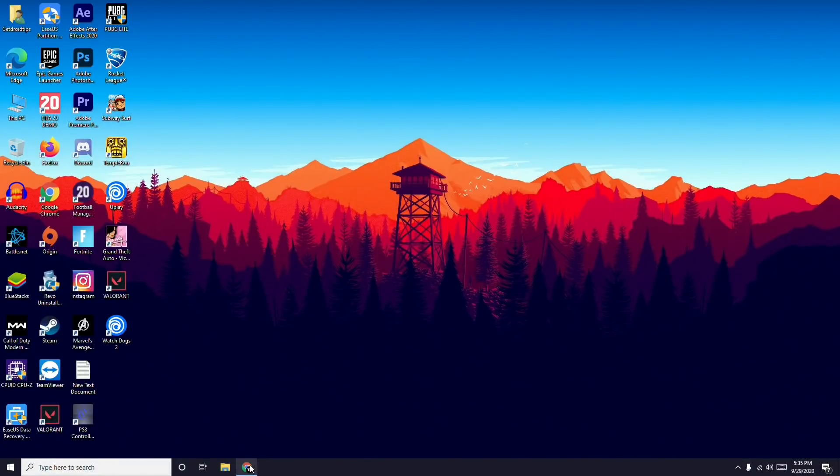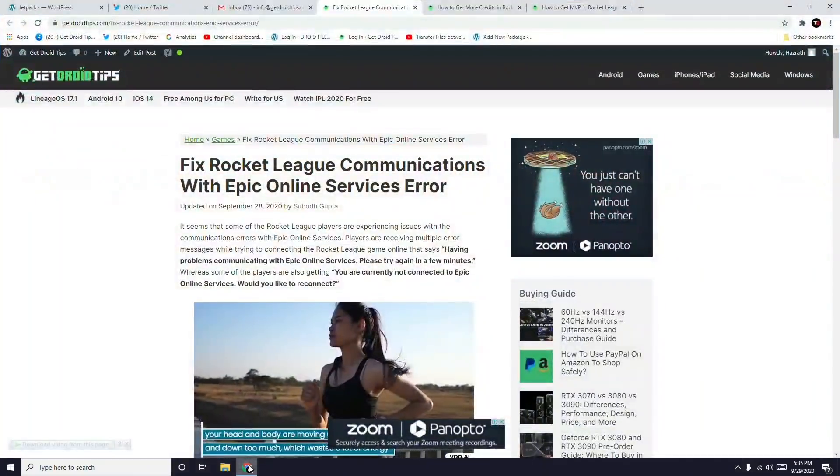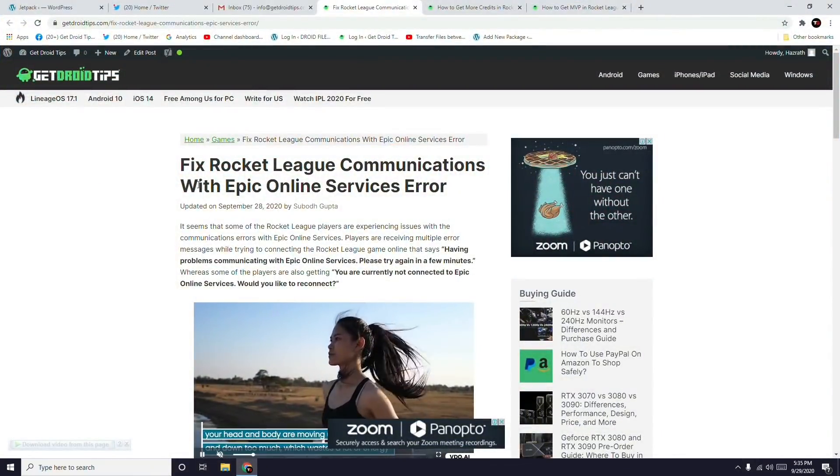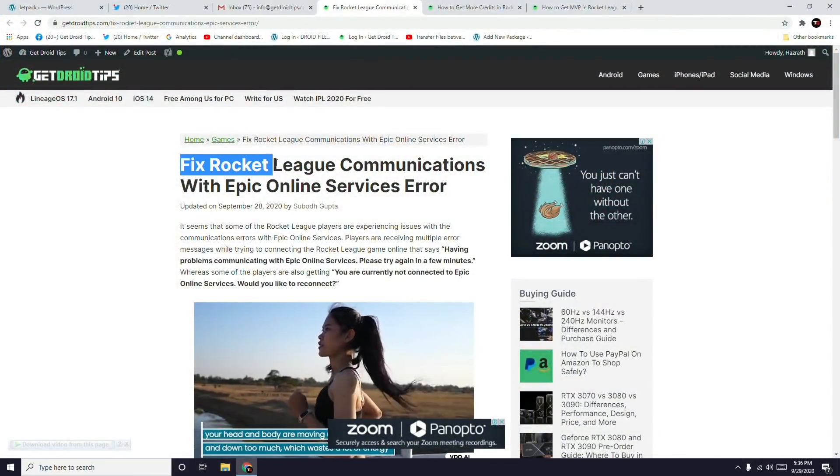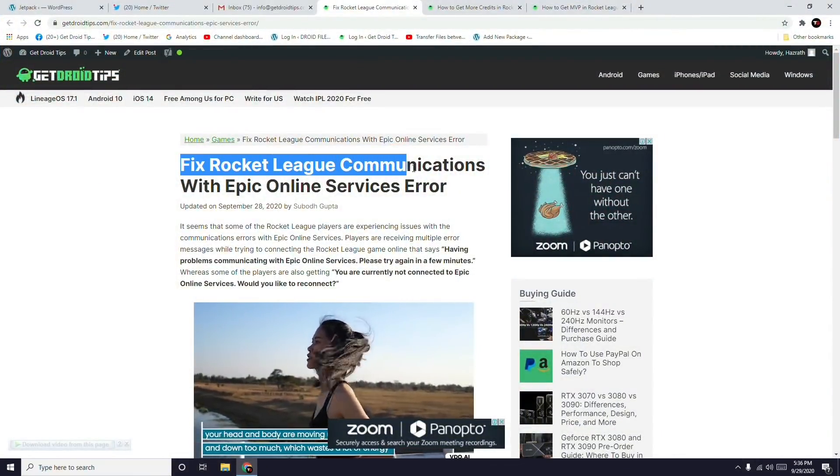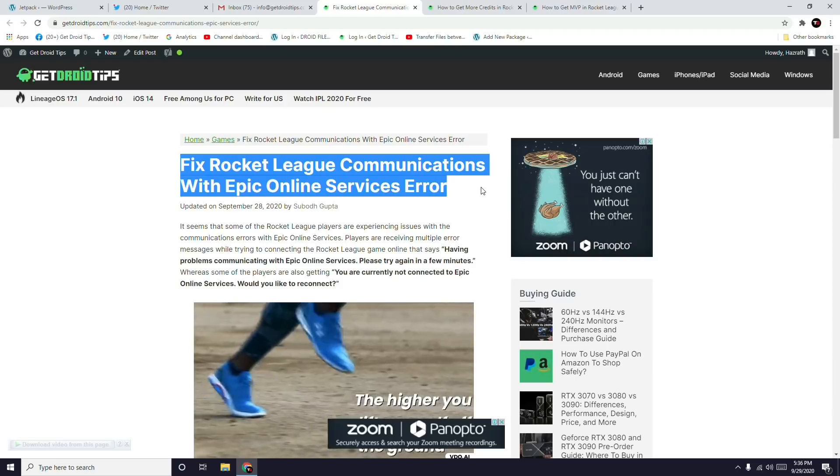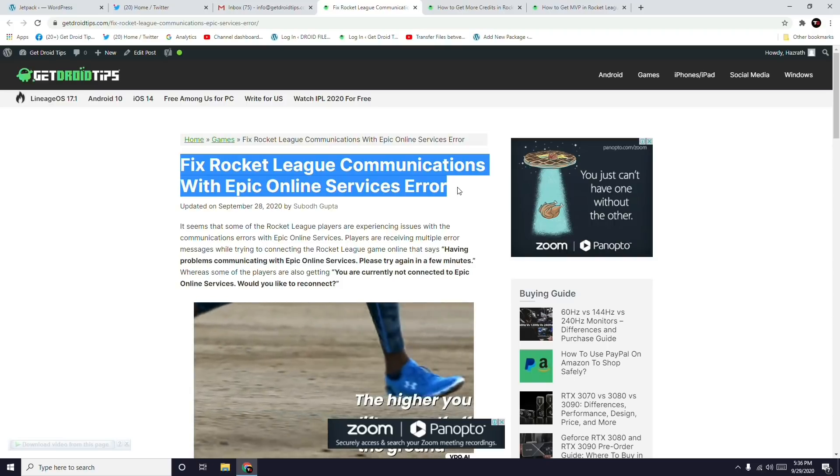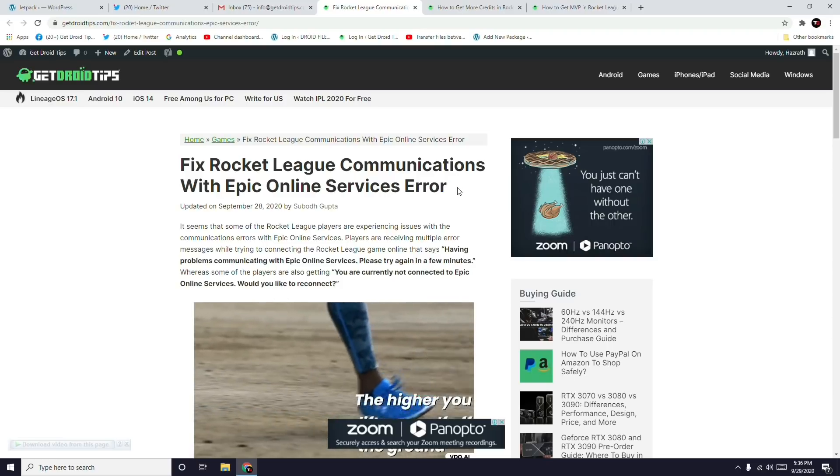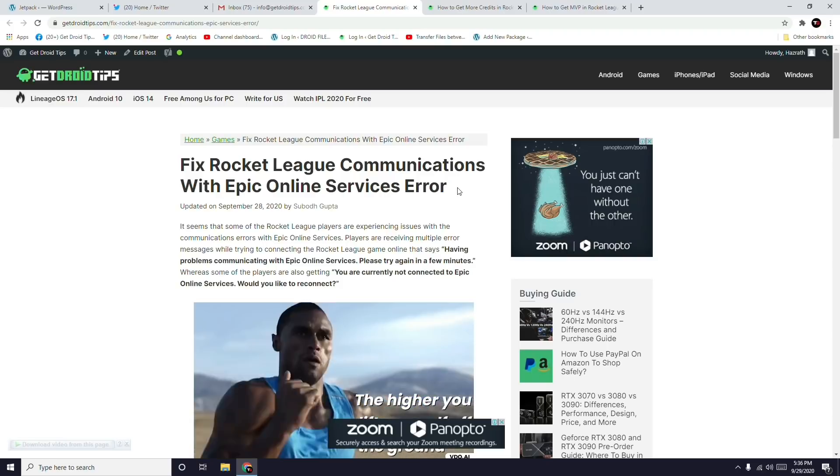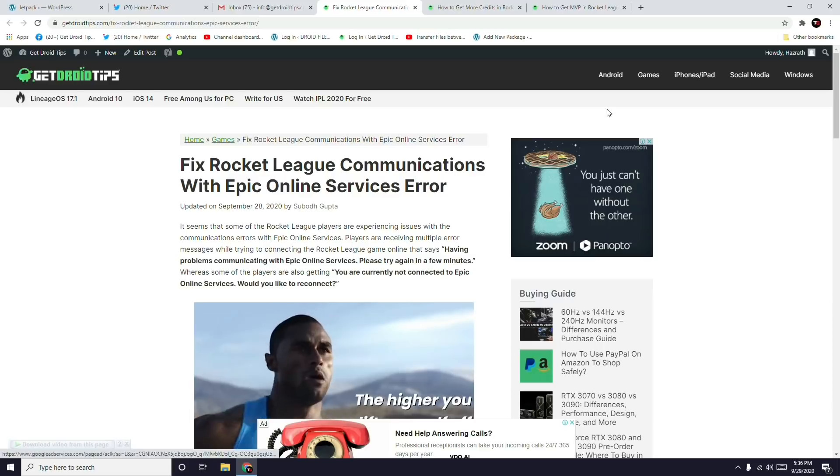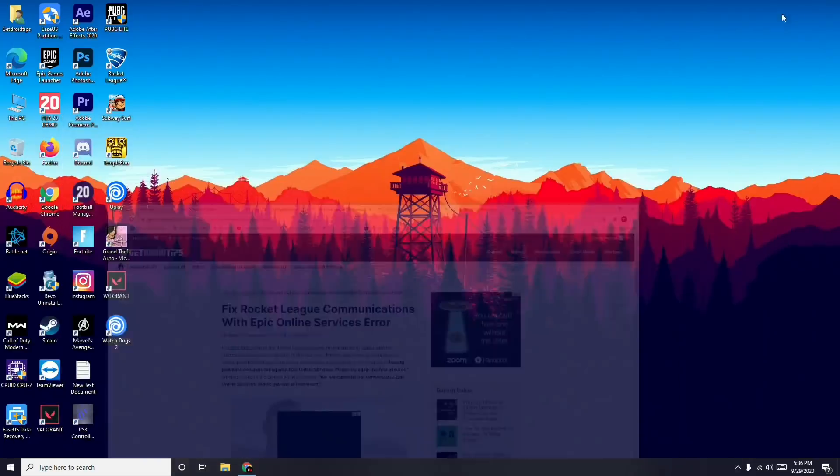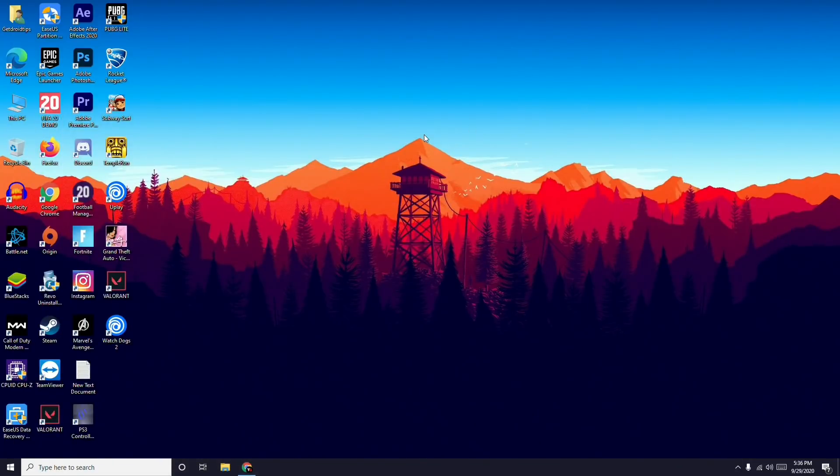Hello guys, welcome back to Good Troy Tips. In this video I'm going to talk about how to fix Rocket League communications with Epic Online Services error. As you know, for a few of you it keeps happening and I've seen many comments in various discussions. In this video I'm going to talk about some possible workarounds you can try when you're having this issue.